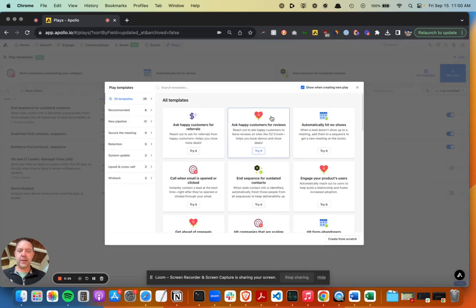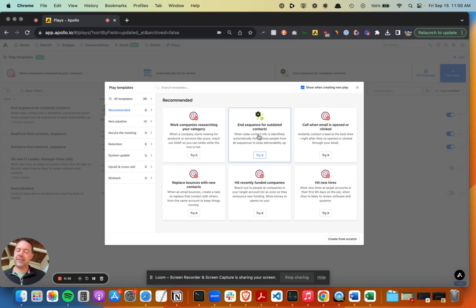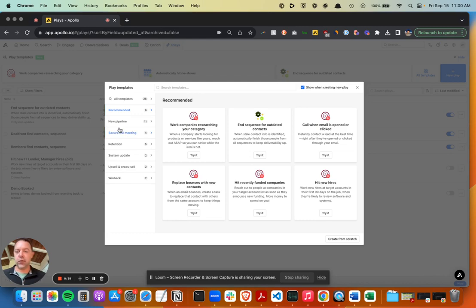Some of the good out-of-the-box template ones to use, like end sequence for outdated contacts. If someone changes jobs, we don't want to keep emailing them based on the old data.